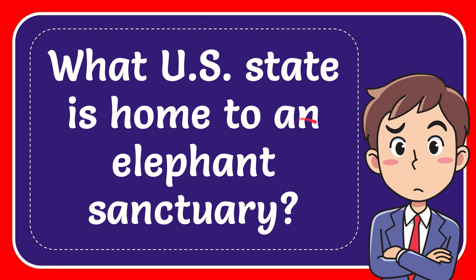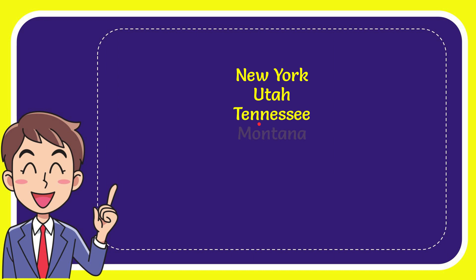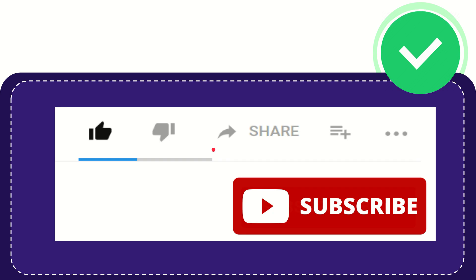In this video I'm going to give you the answer for this question. The question is: what U.S. state is home to an elephant sanctuary? Here's the list of options: the first option is New York, second option is Utah, the third option is Tennessee, and the very last option is Montana. And the answer to the question is Tennessee.